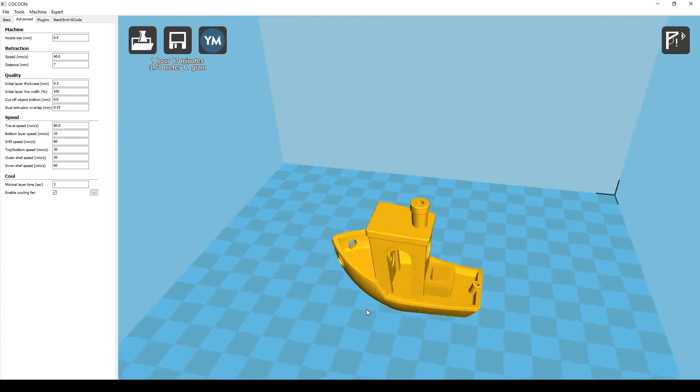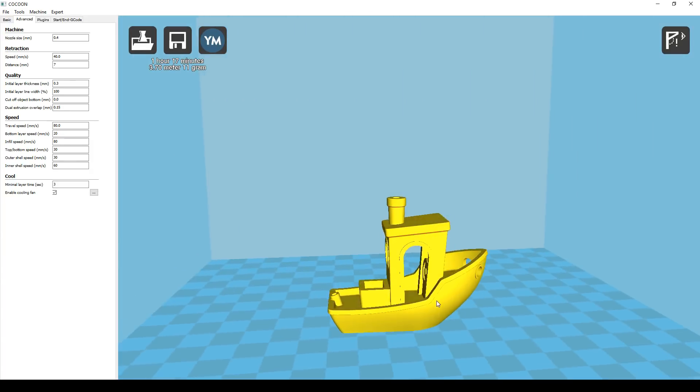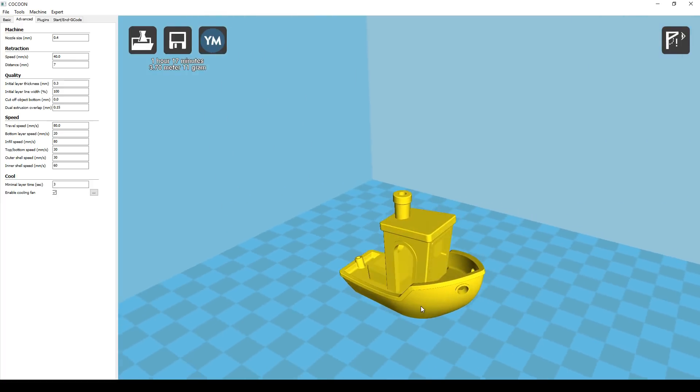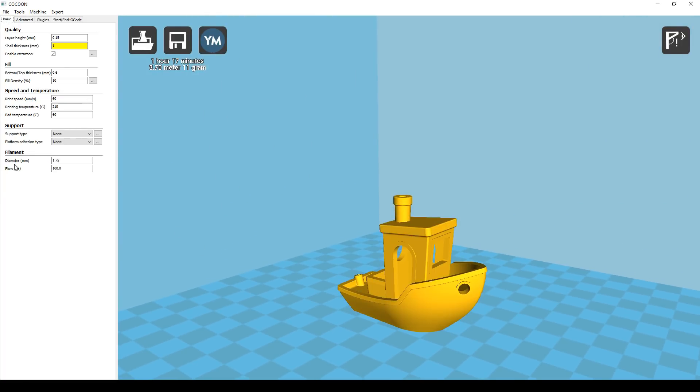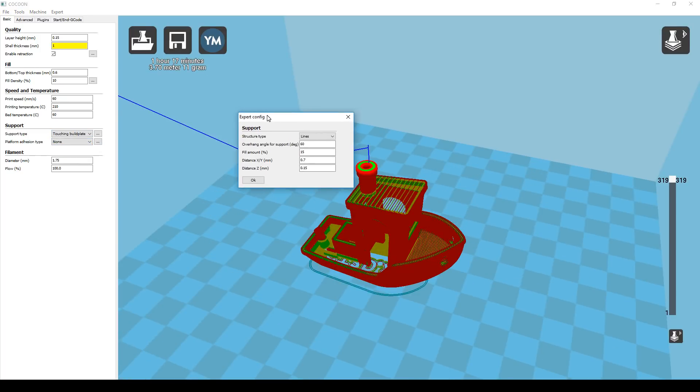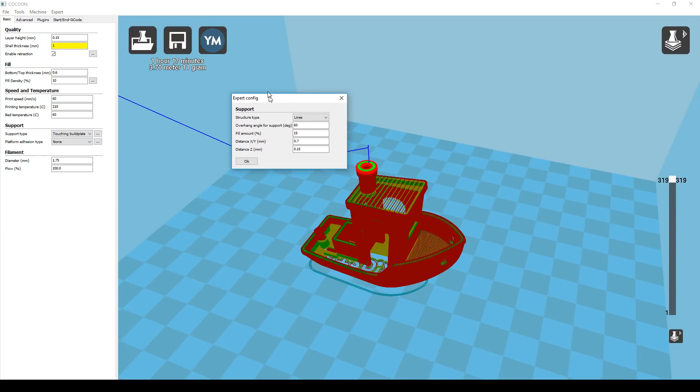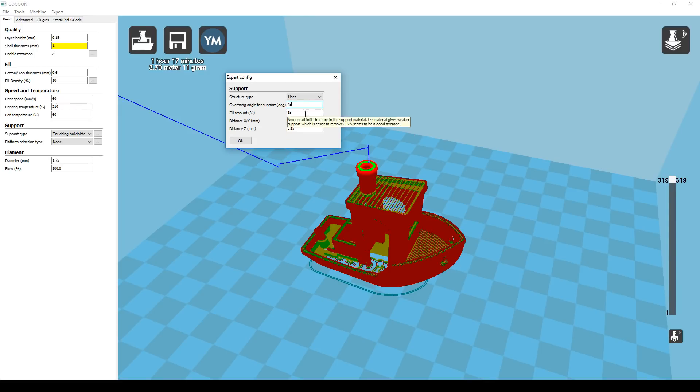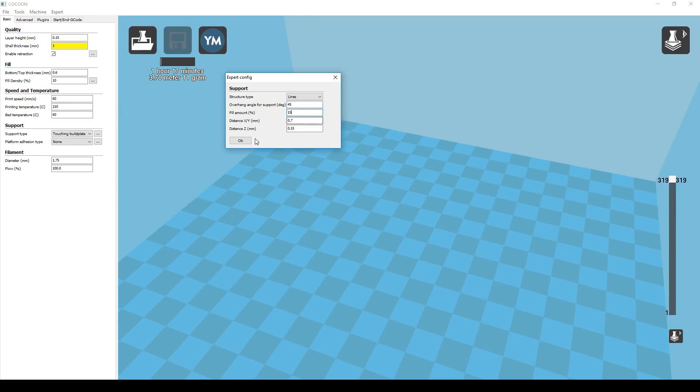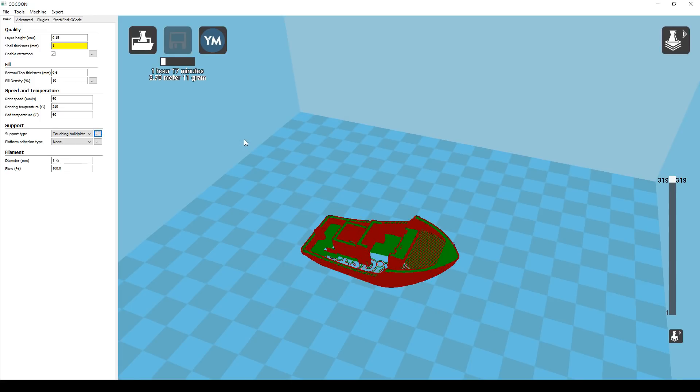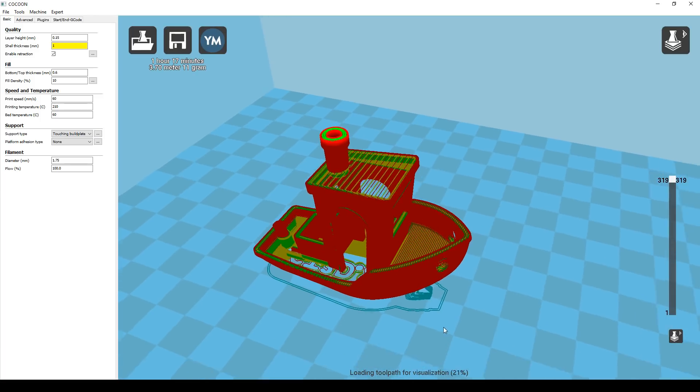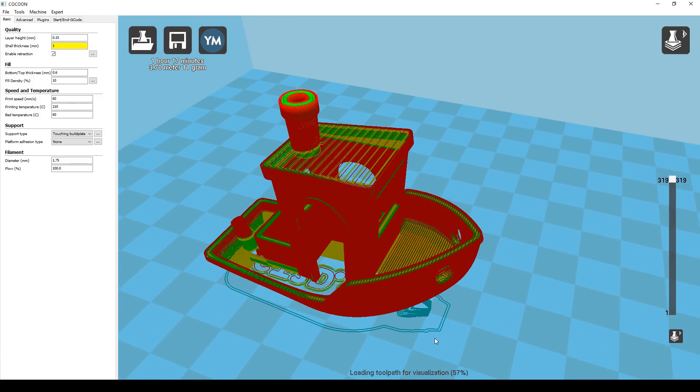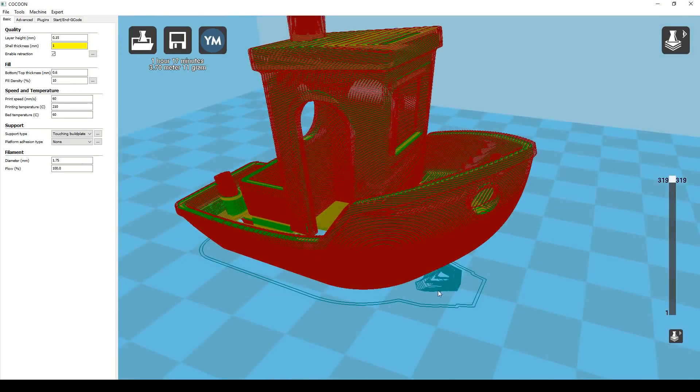Because we have a fan on we can actually bridge across places like the top of the roof without the filament sagging down at all. If you did want to enable support you have to go back to the basic tab and then change it from none to touching build plate or everywhere. Hitting the little sub menu will bring us up even more options to play with. The default is 60 degrees and changing this number will control whether support is added to shallow or more vertical surfaces. Changing it to 45 degrees here finally triggers support under the nose of the Benchy. The preview is not very good but we can see that there's something happening there.